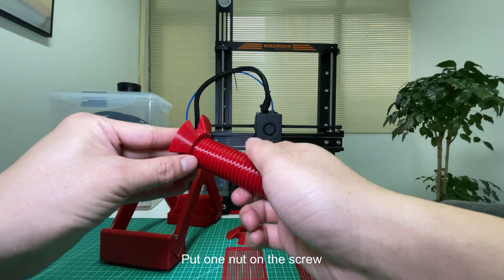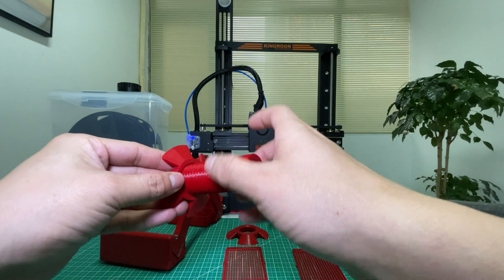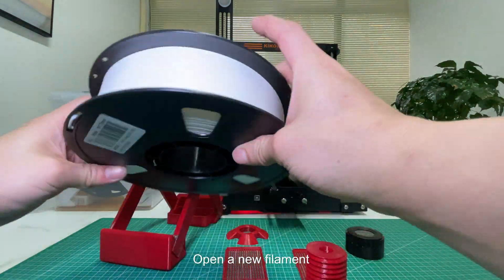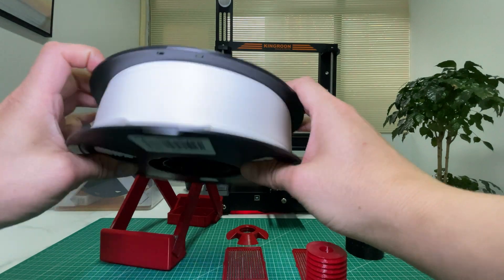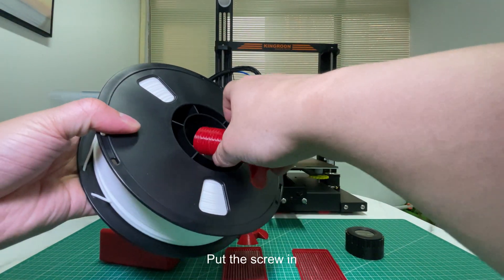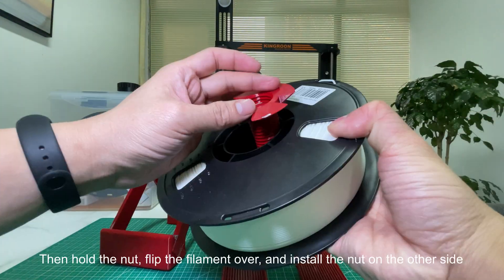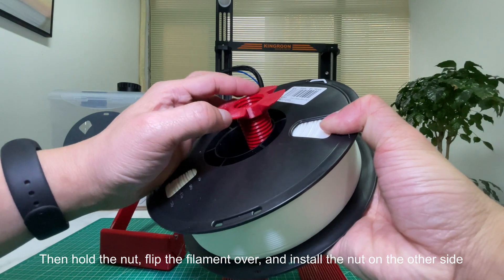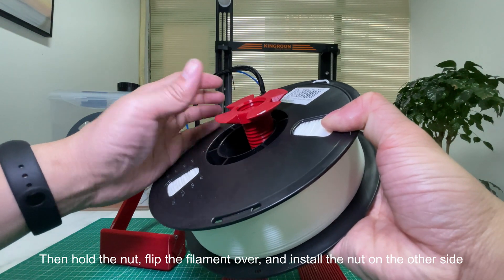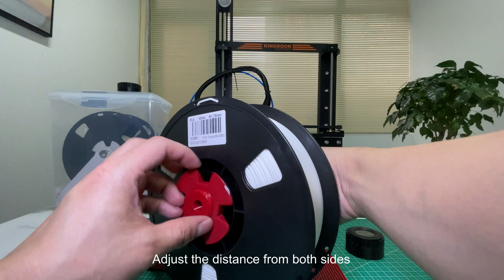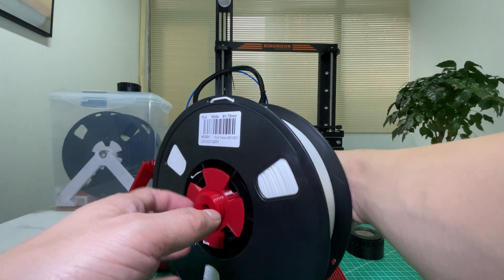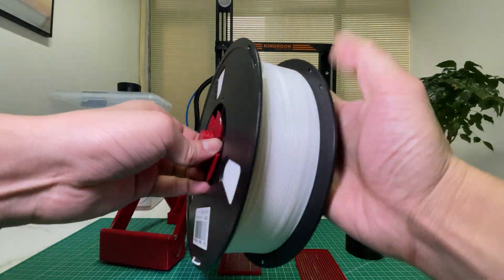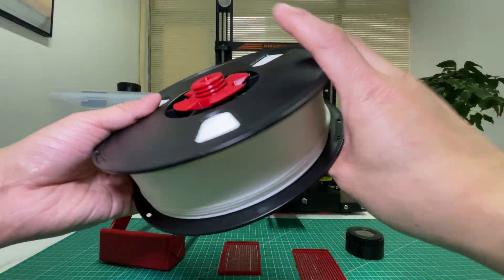Put one nut on the screw and open a new filament. Put the screw in, then hold the nut, flip the filament over, and install the nut on the other side. Adjust the distance from both sides. So the filament is ready.